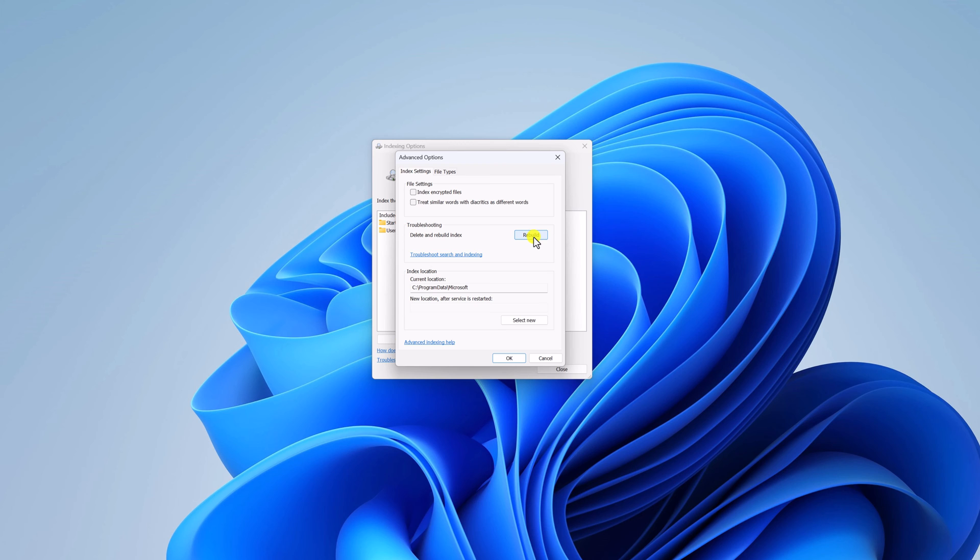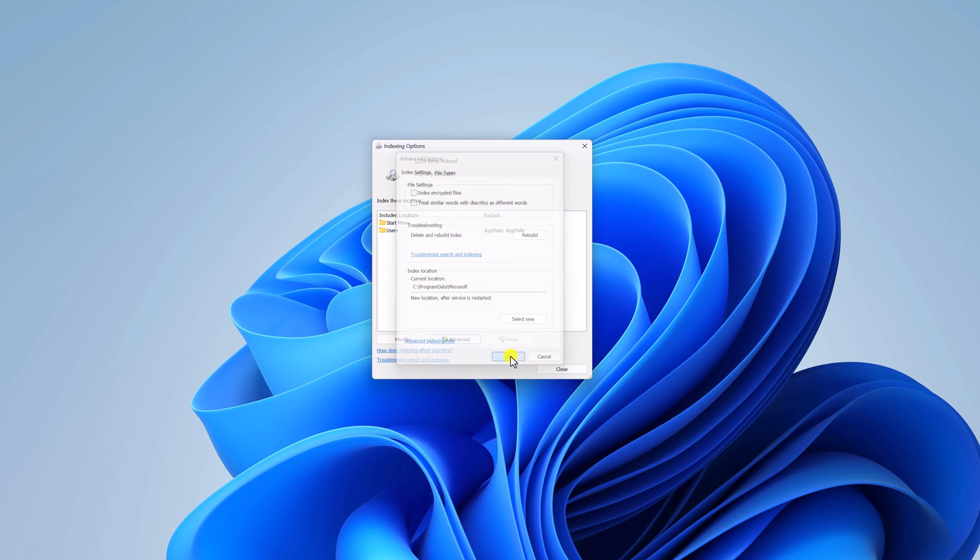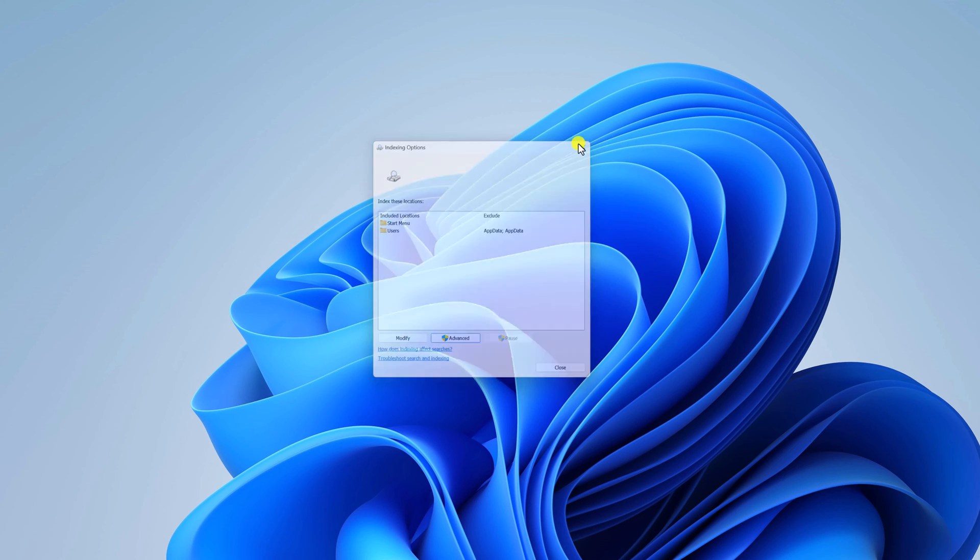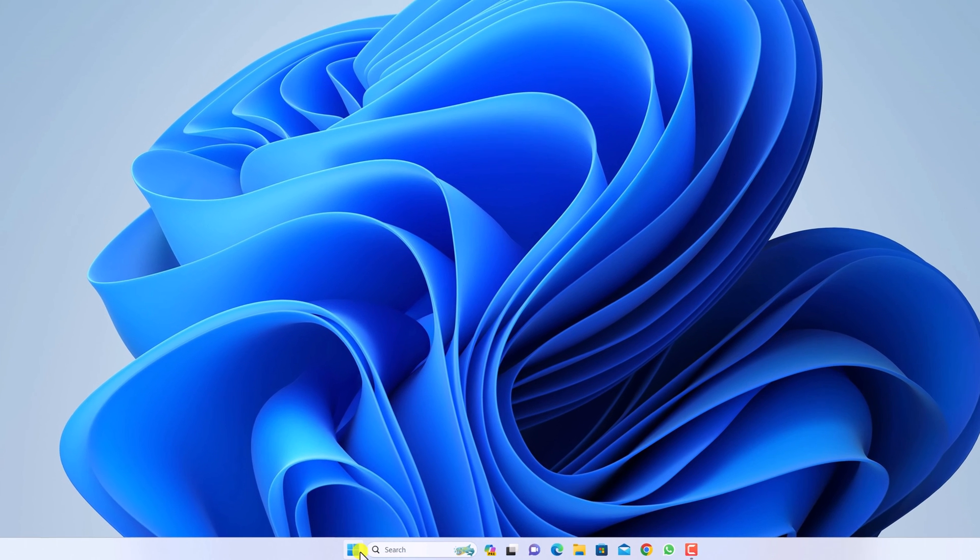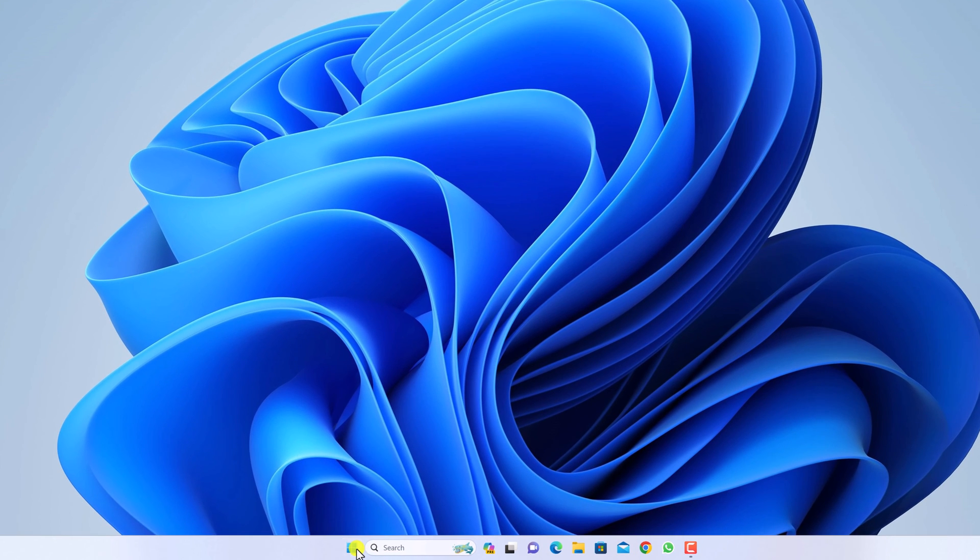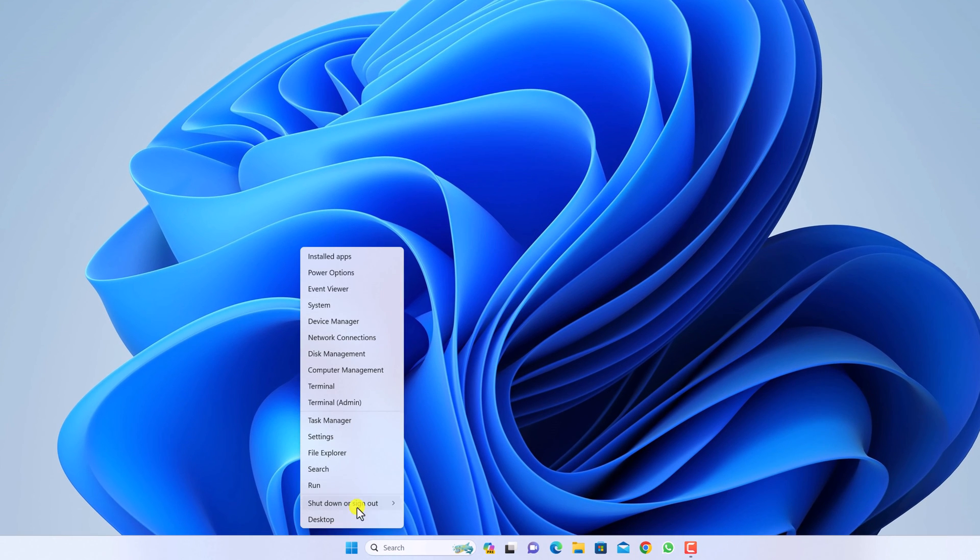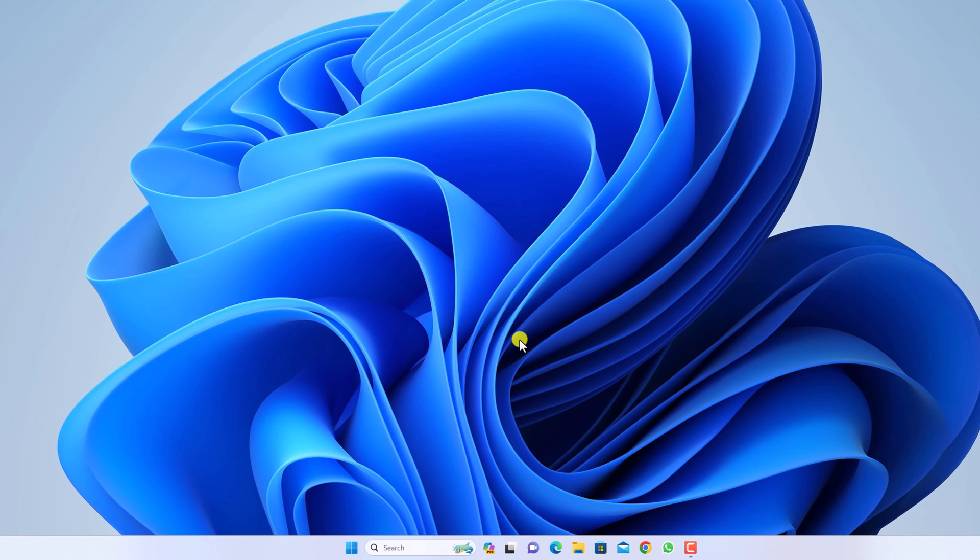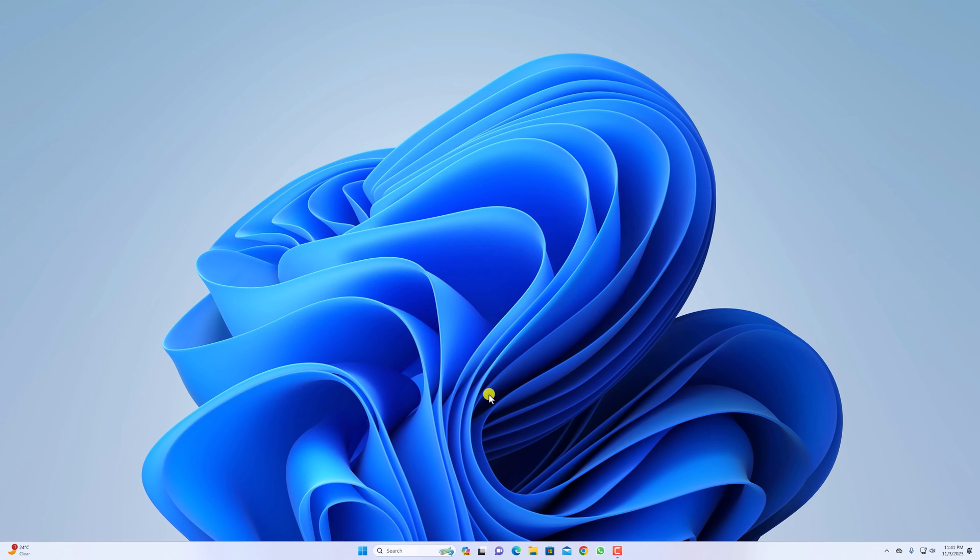Once the rebuild indexing process has been completed, simply close the window then restart your system. This will fix the file explorer search not working on your Windows 11.